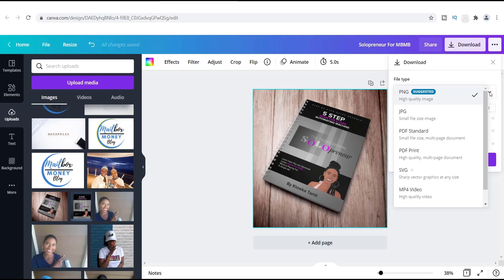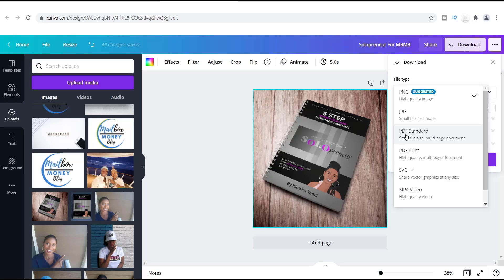So I honestly don't always use these. I tend to use the JPEG, which is a JPG, and these are smaller file sizes but they still give you a decent look. But now what I'm going to show you right here is how you can use this PDF.